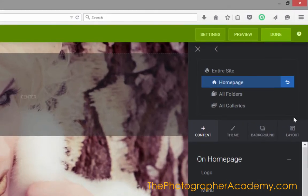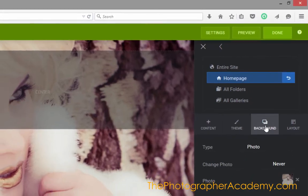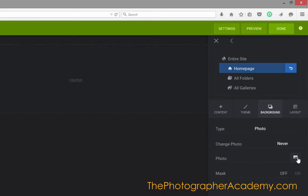First of all, just to lose the distractions for a minute, I'm going to click on Background and click off that image to just reveal the dark background behind.